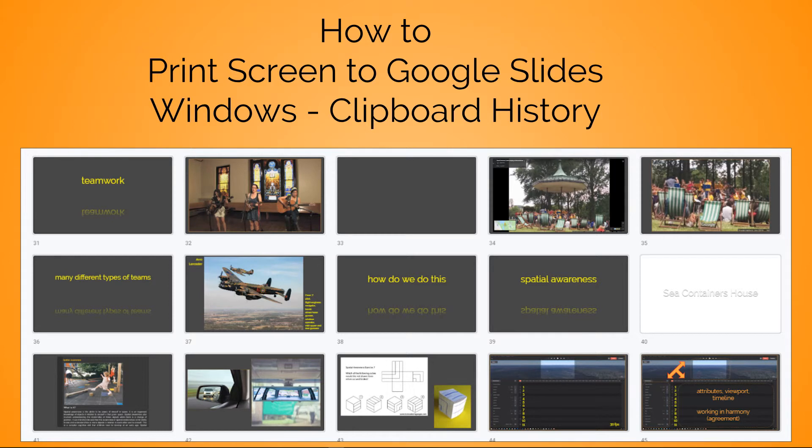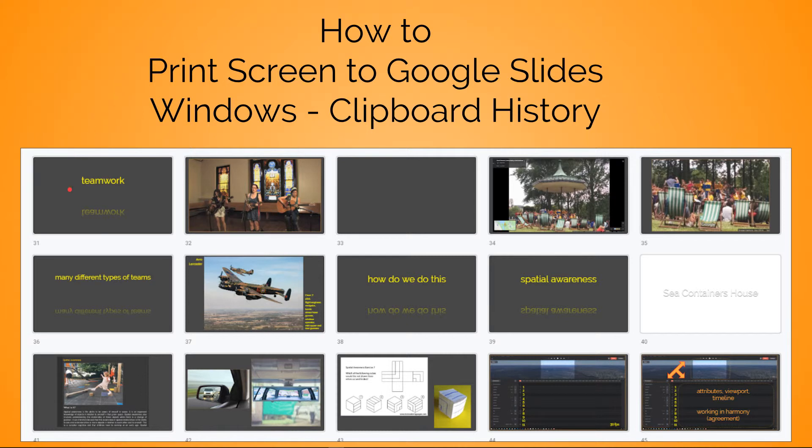In this video I'm going to share how to print screen to Google Slides and a little bit about the Windows clipboard history. The reason I'm doing it is because I found a very fast way - as you can see on screen with the images - to print screen and get them into Google Slides really quickly.